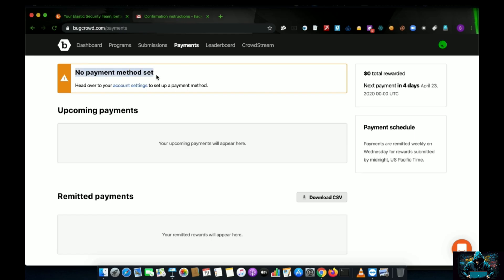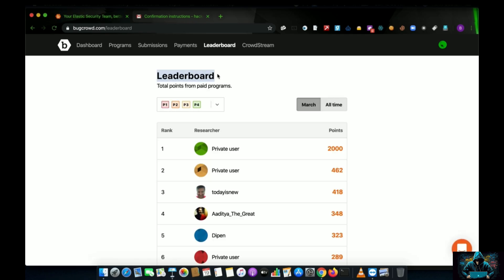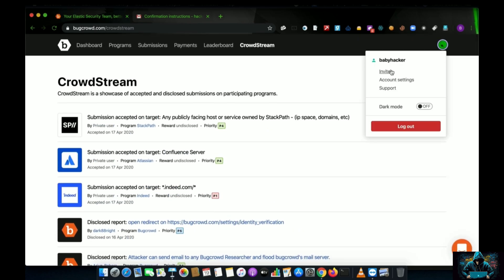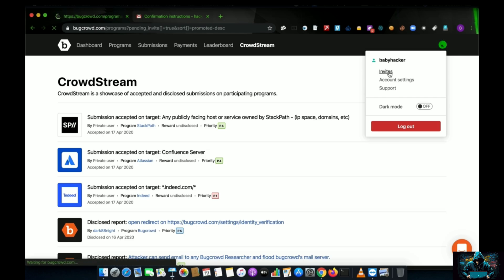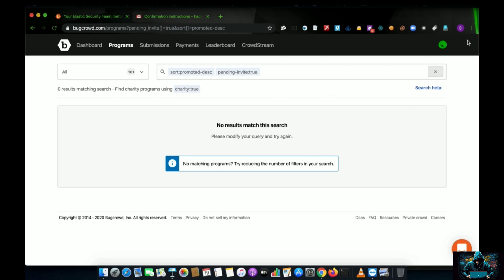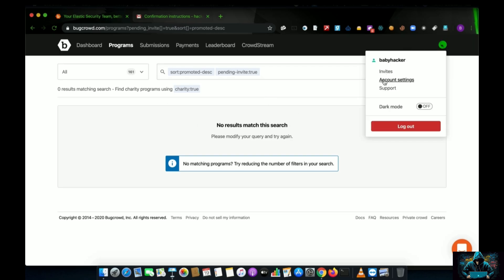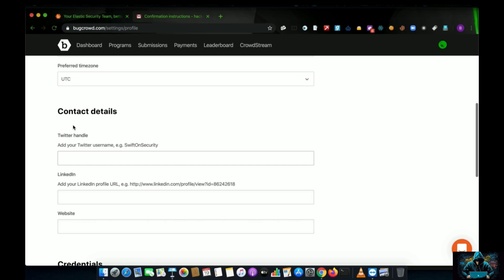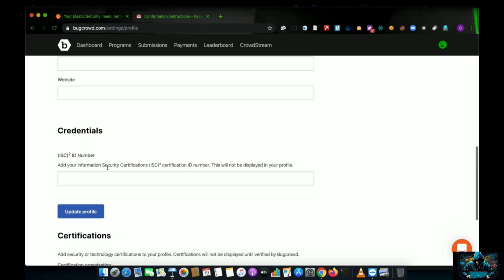In the Payments tab you can set up your PayPal and there's no upcoming payment for a new account. The leaderboard shows top security researchers. CrowdStream is a new feature where you can read public reports. The Invites tab shows private invites — these are invitations to special non-public programs, meaning fewer researchers are hunting there, giving you more scope and better chances.